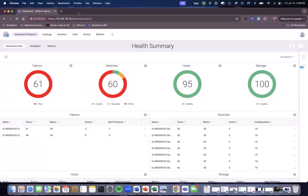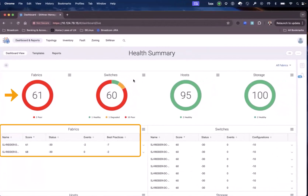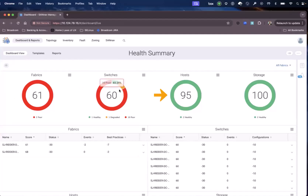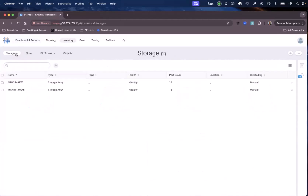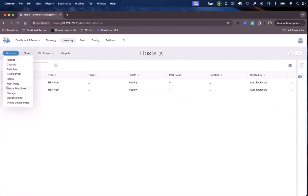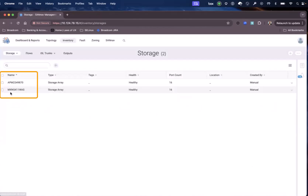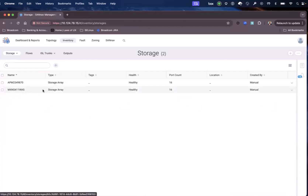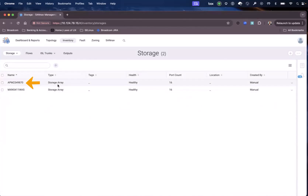So I have a SANNAV system here, and as you can see, I have two fabrics. We have two hosts and two storage arrays. If we move to the inventory and look at the hosts, you can see we have two hosts with a total of 11 ports — four in the first host and seven in the second one. If we move to storage, we have two storage arrays, each with 16 ports. In today's demo, we will be using the storage array that starts with the name APM to zone the host ports.